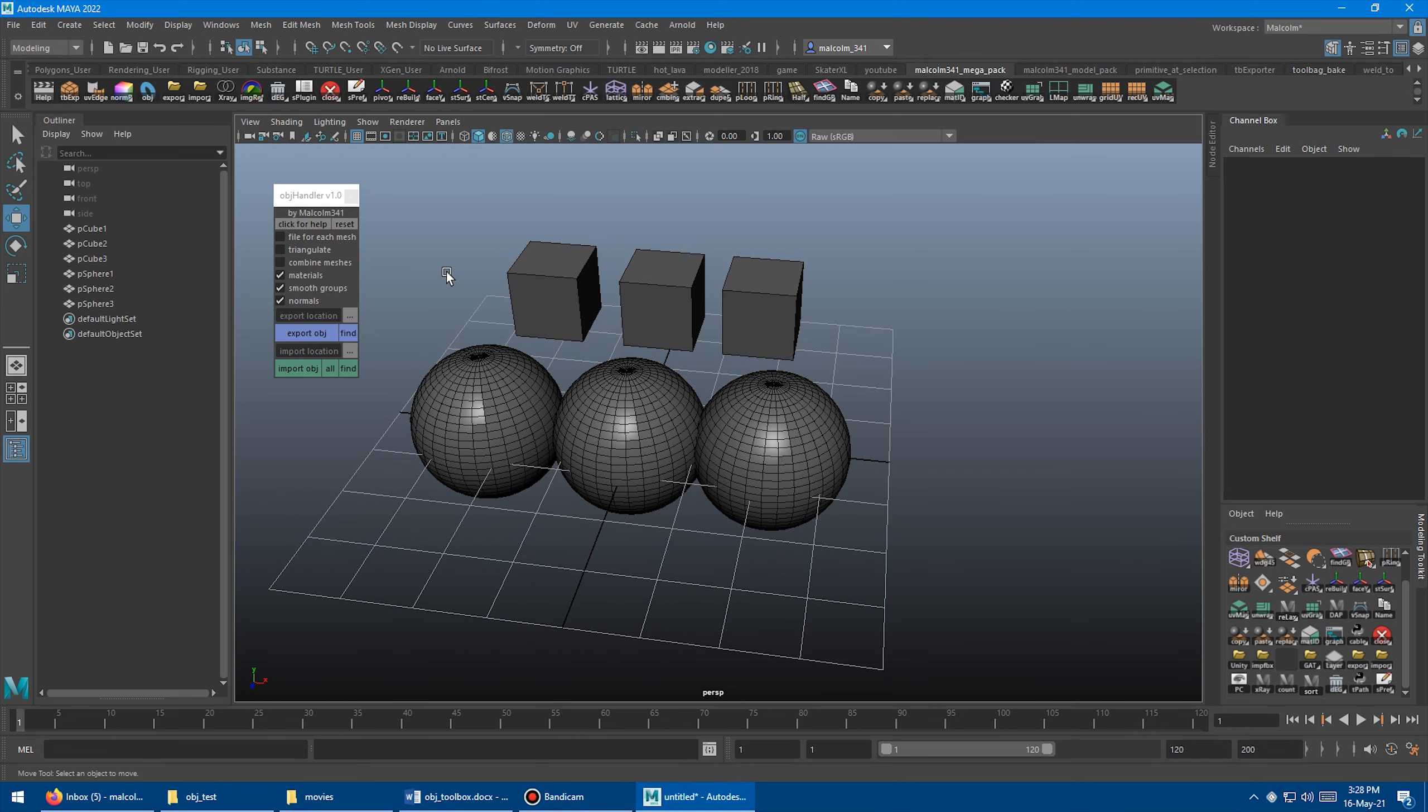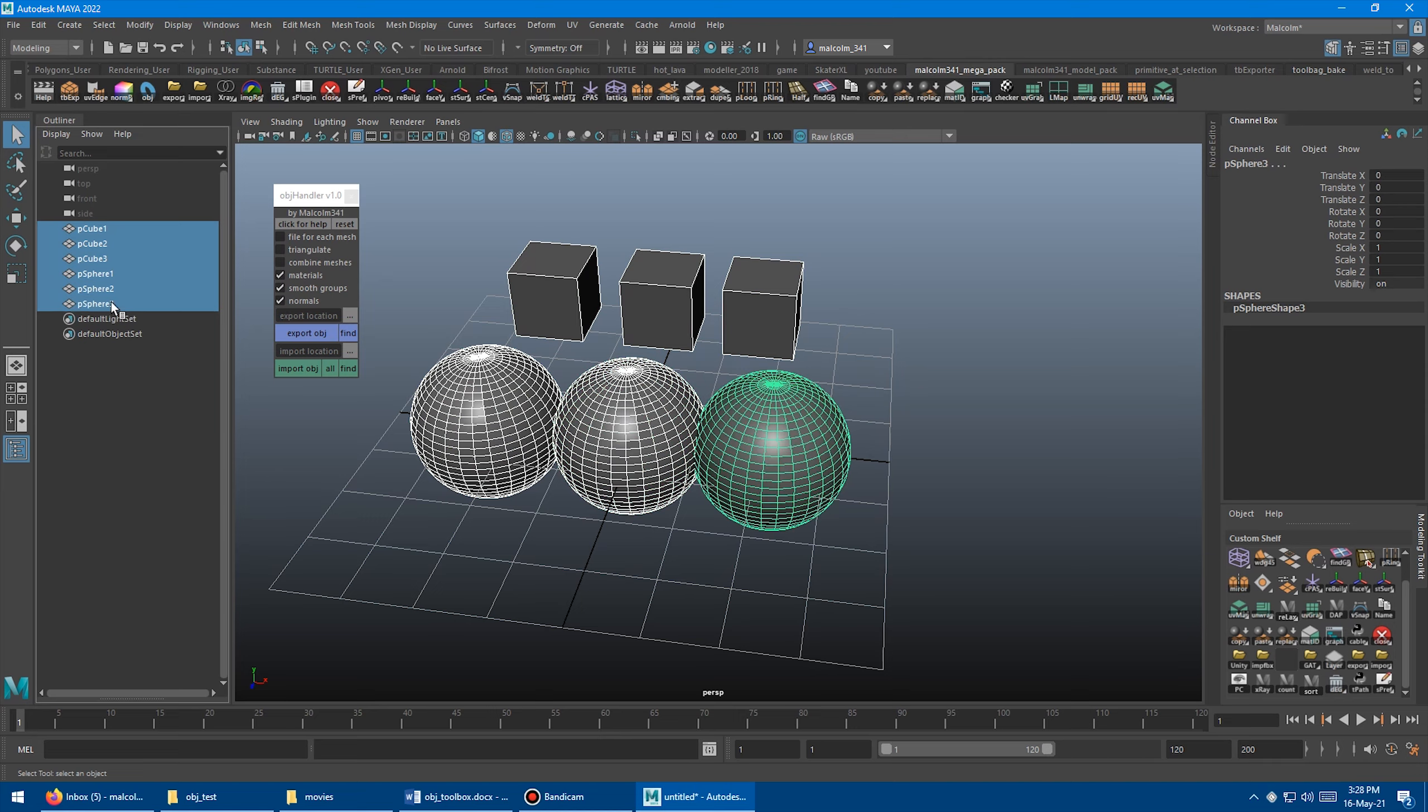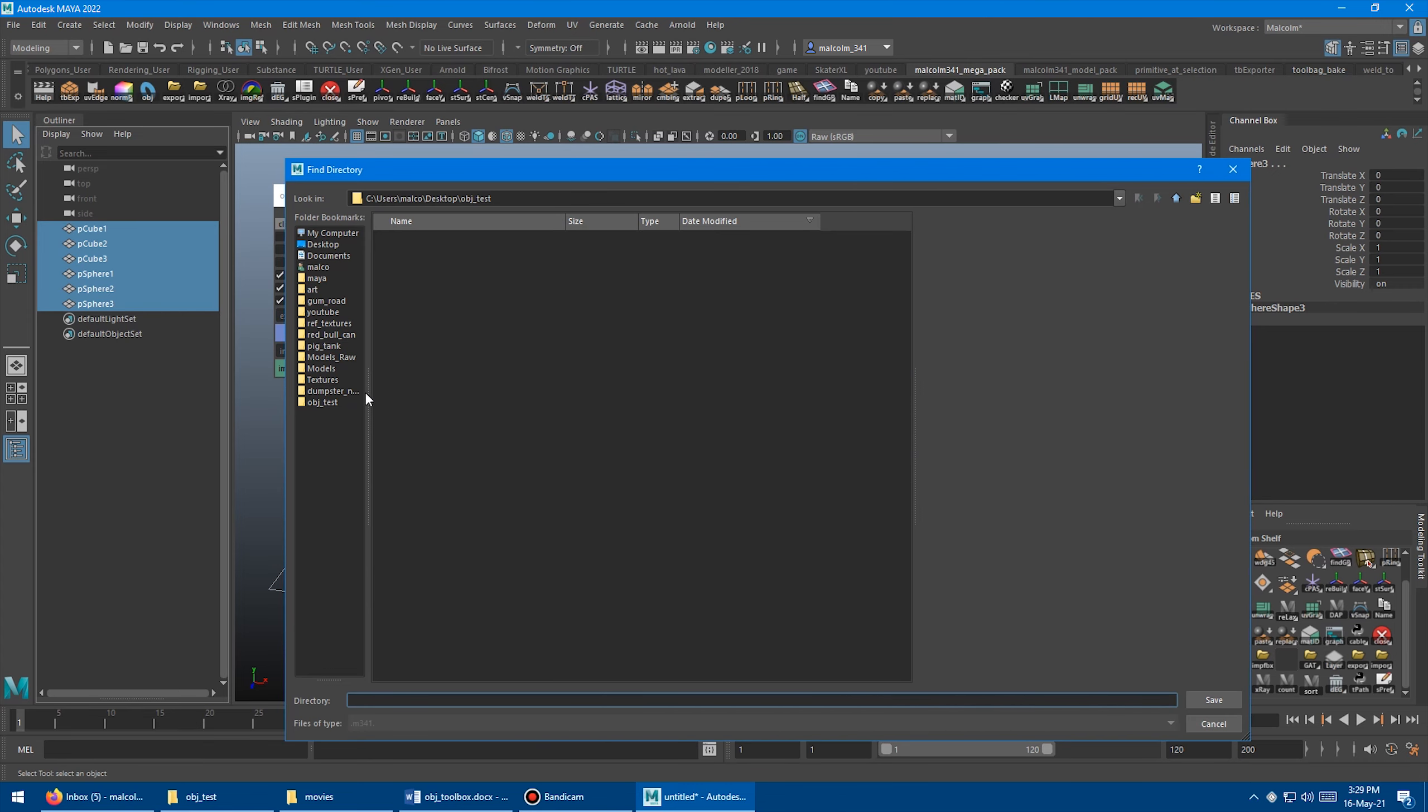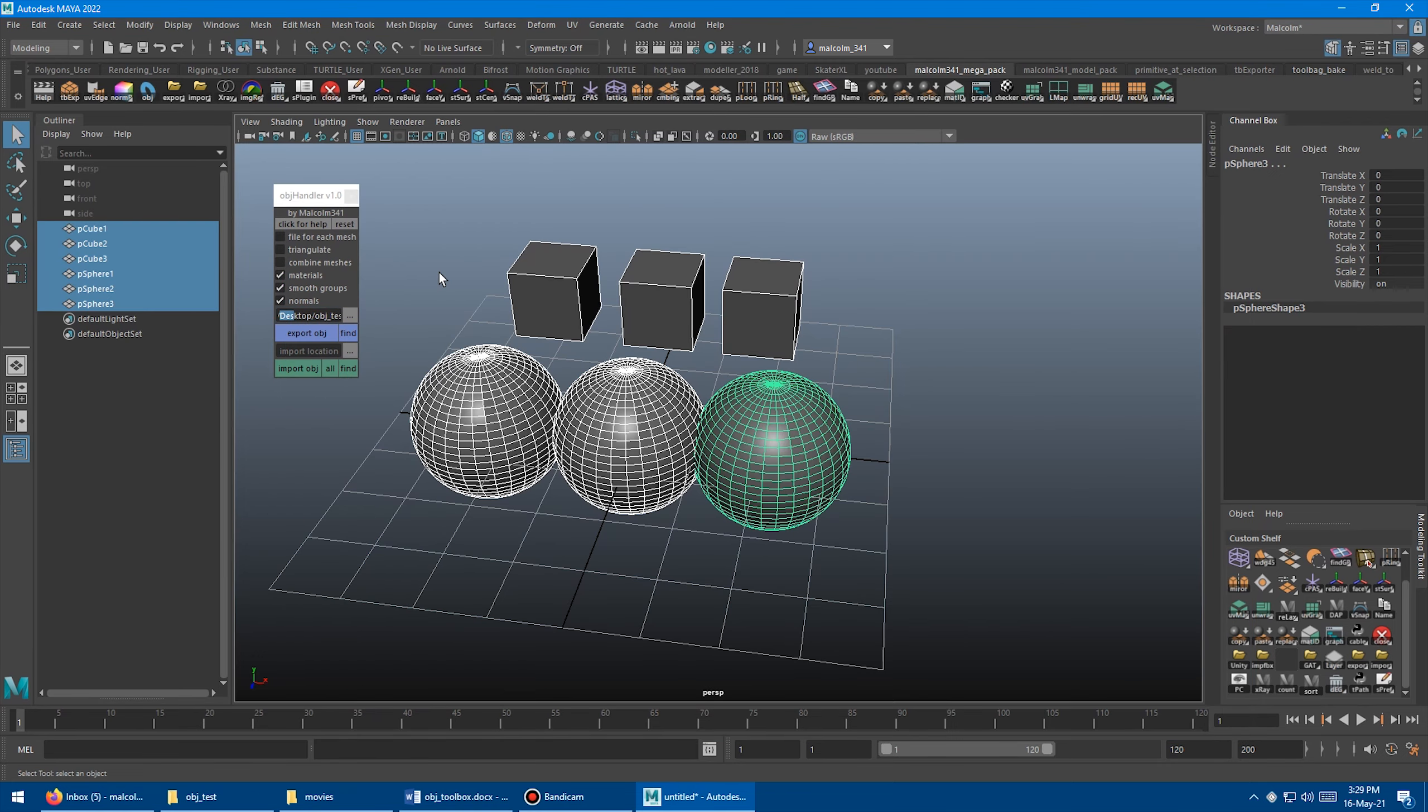So let's just do a simple export first. I'm going to select everything here, my cubes and my spheres. And then I'm going to come down here, and you can type or copy-paste a folder for the export to go to. Or you can click this dot dot dot button here, and that will open a browse window. So I'm going to click that. I've just got a temp folder on my desktop called OBJTest, so I'm going to select that and click Save.